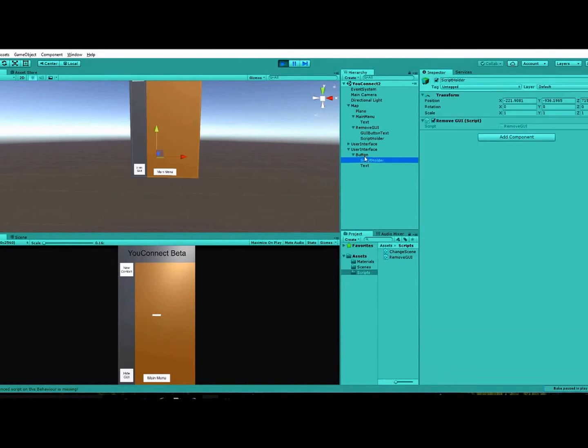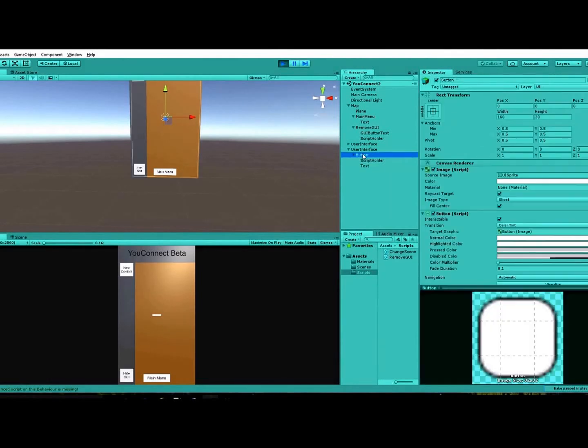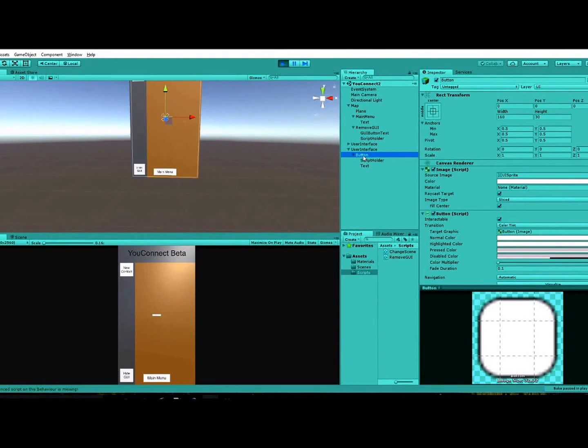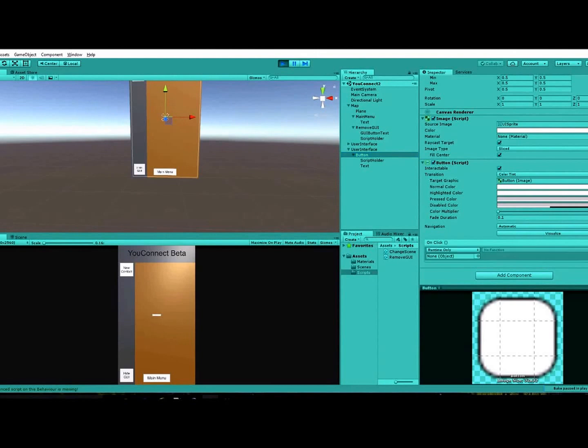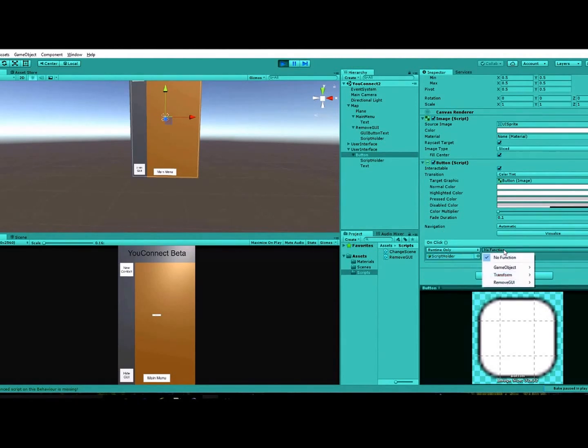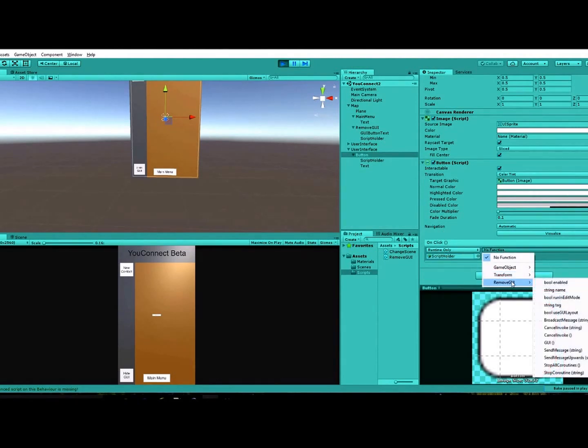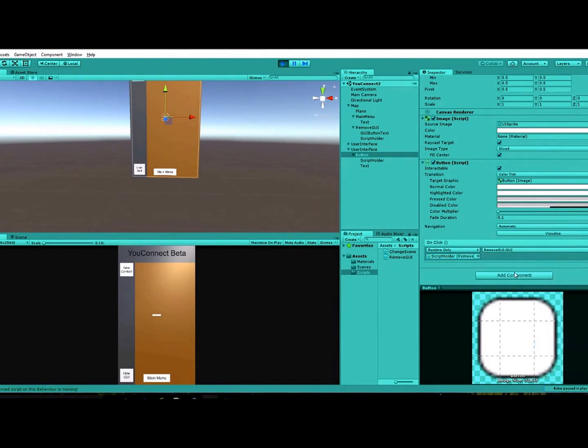You'll insert the script holder into the button hierarchy just for organizational purposes. And then you'll go down to the button, add an onClick function there. You'll drag the script holder into that, go down to remove GUI, and select your function there.